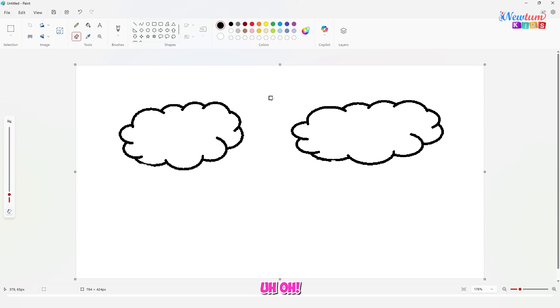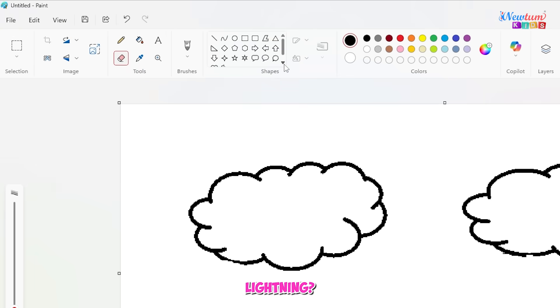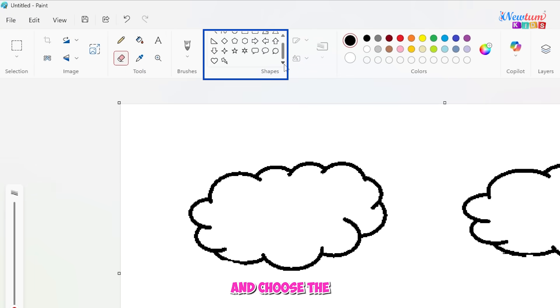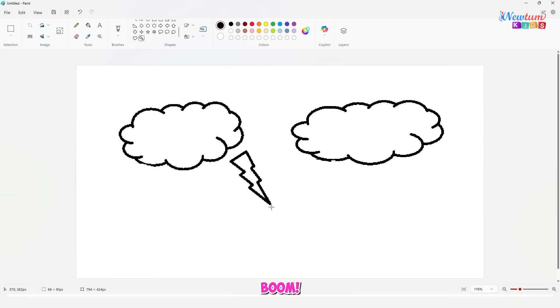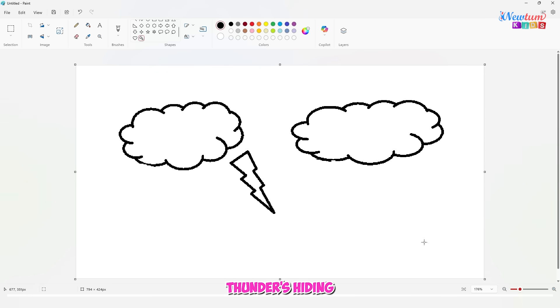Uh-oh! What's a storm without some lightning? Click on the shapes tool again and choose the lightning bolt shape. Boom! That's where the thunder's hiding.